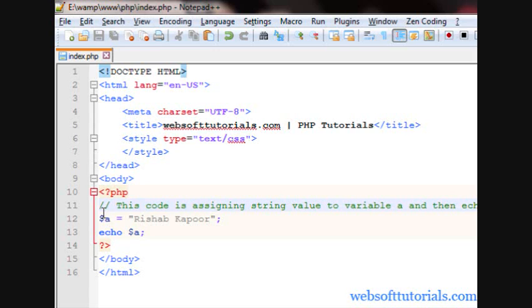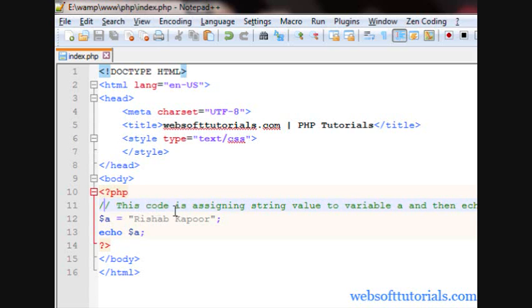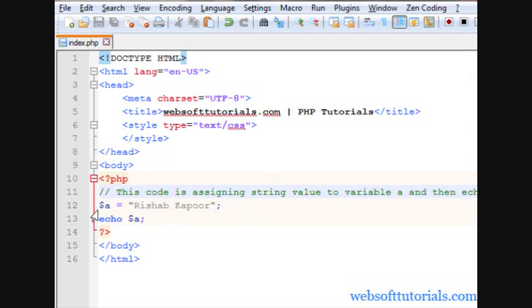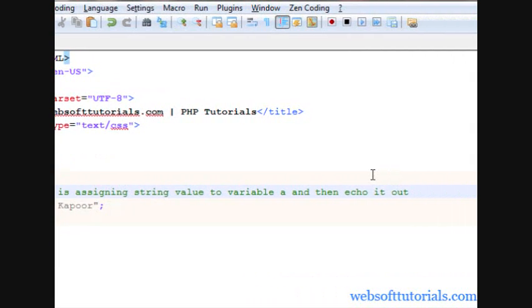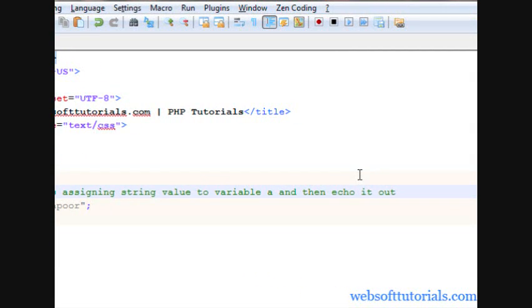And guys, I want to tell you that it's hidden, it's unaccessible. It means you will not see Comments in your browser. So you can see, if I will come to my file after 6 months or 6 years, I will easily be able to understand that what I have done. I have assigned a string value to this A variable and then I am echoing it out.